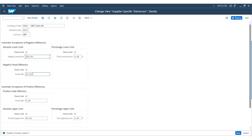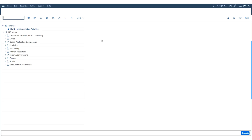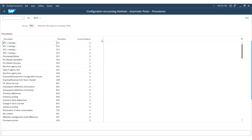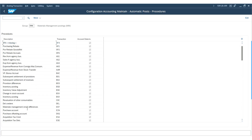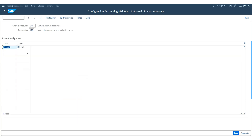The system posts negative small differences to the small differences account. This is handled through transaction code OBYC, which configures the automatic postings from Materials Management to the financial modules. Under OBYC, you will find the transaction key DIF, which indicates the Materials Management small differences account. Ensure that the general ledger account is defined under transaction DIF. The debit and credit accounts are already assigned if you use the standard chart of accounts. If your organization uses a custom chart of accounts, you must create these accounts and assign them under transaction DIF.